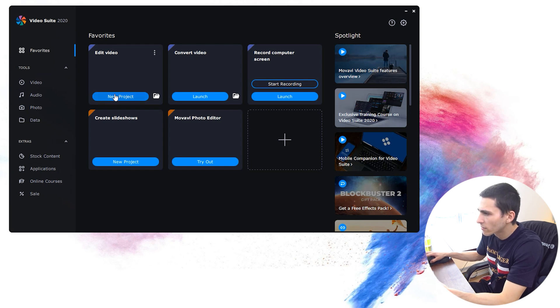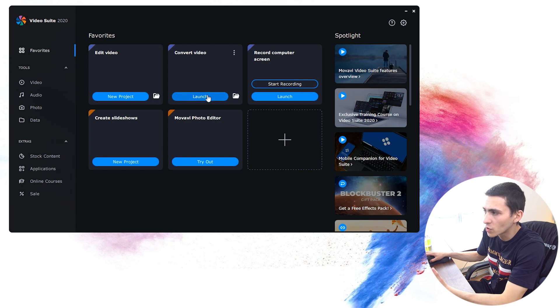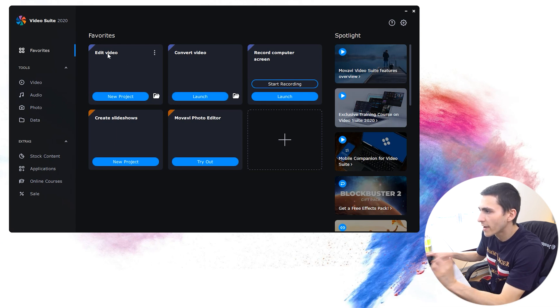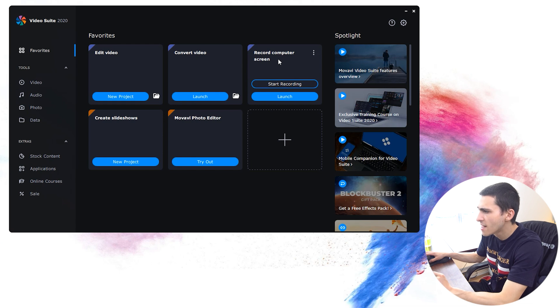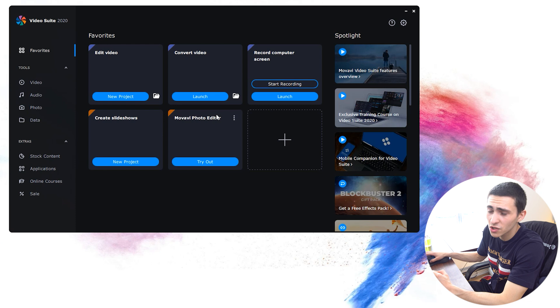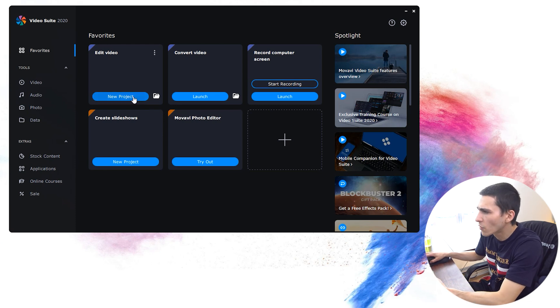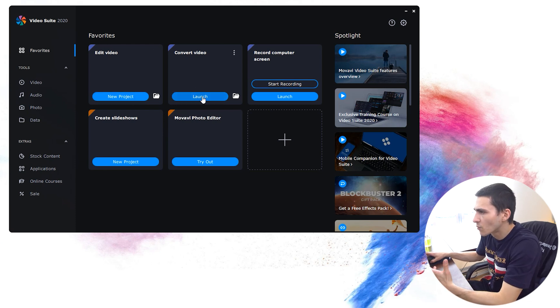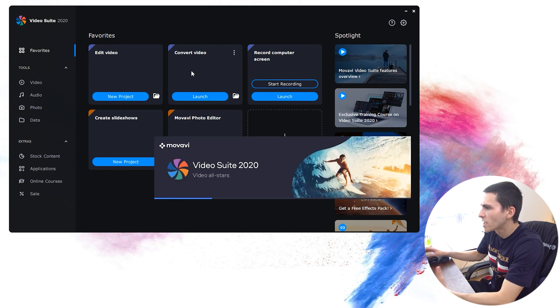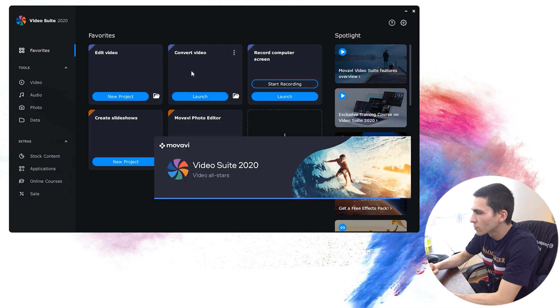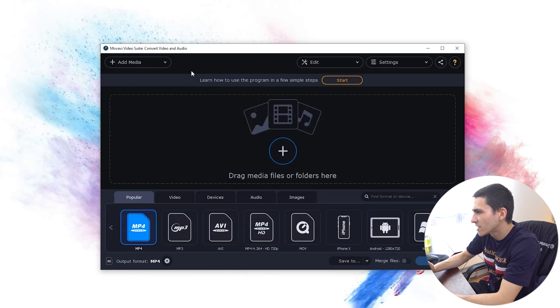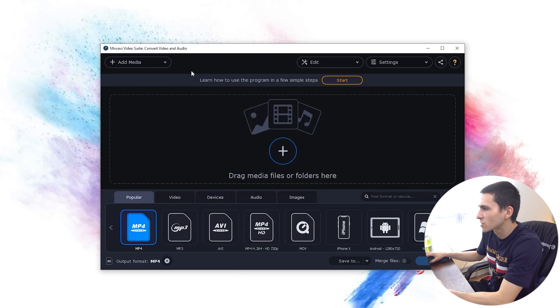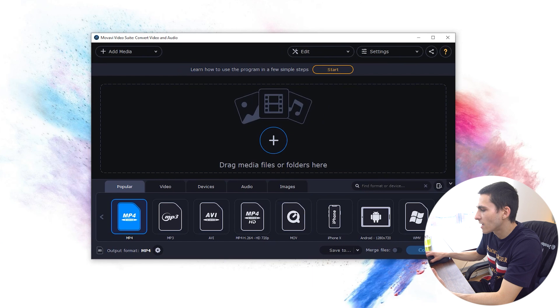You've got your video editor, edit a video. By the way, as soon as you click any of these buttons, it will open up the corresponding program. So you've got edit a video, convert a video, record a computer screen, and a couple other cool ones down here, create a slideshow, or they've even got some trials for the photo editor. But hypothetically speaking, we want to convert a video, we click launch, and boom, just like that,